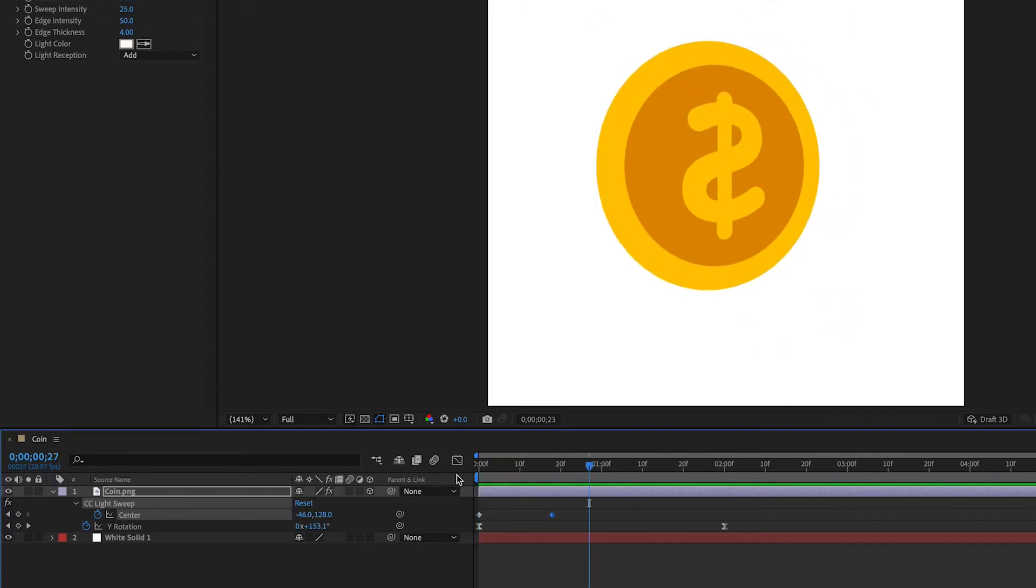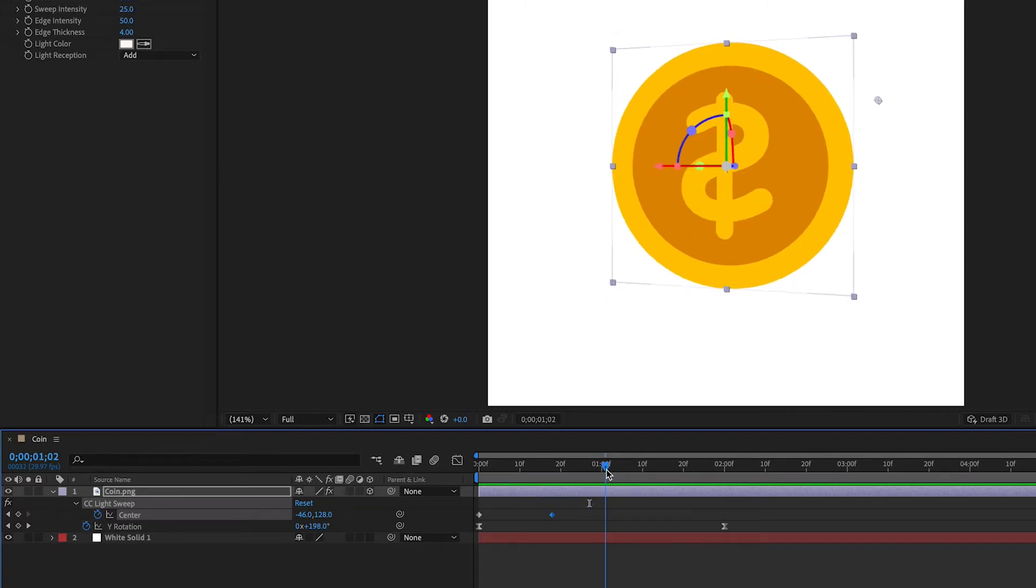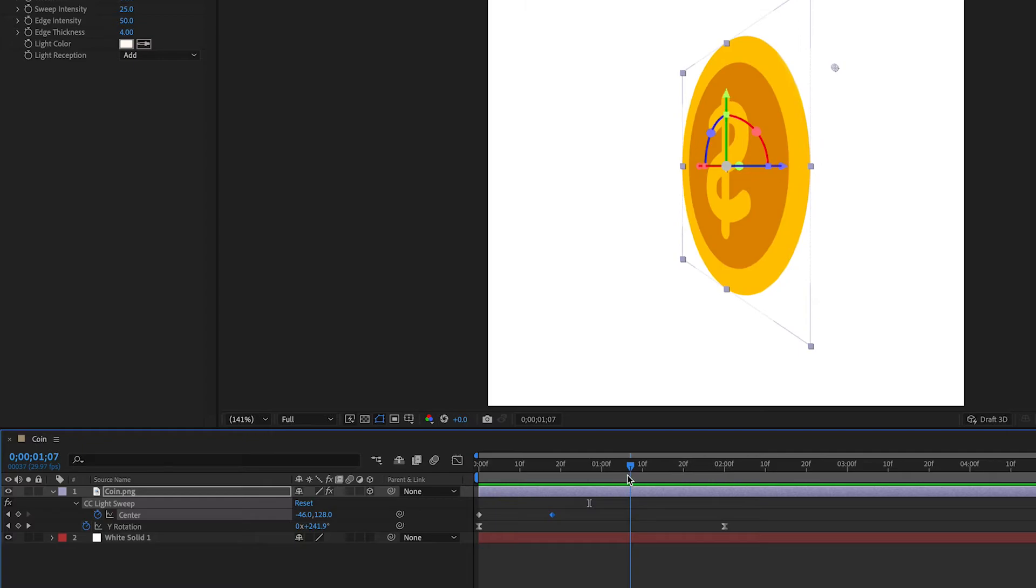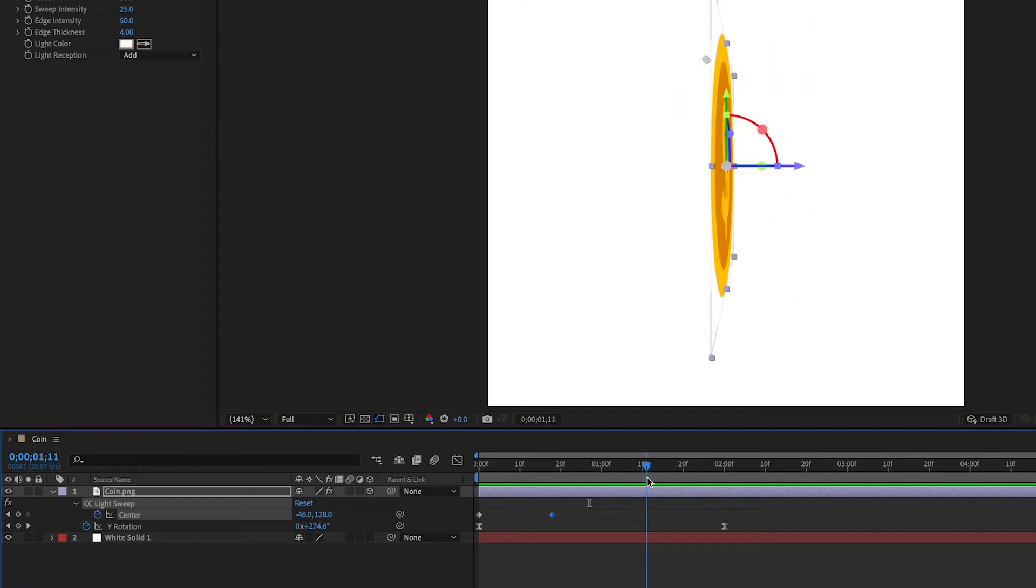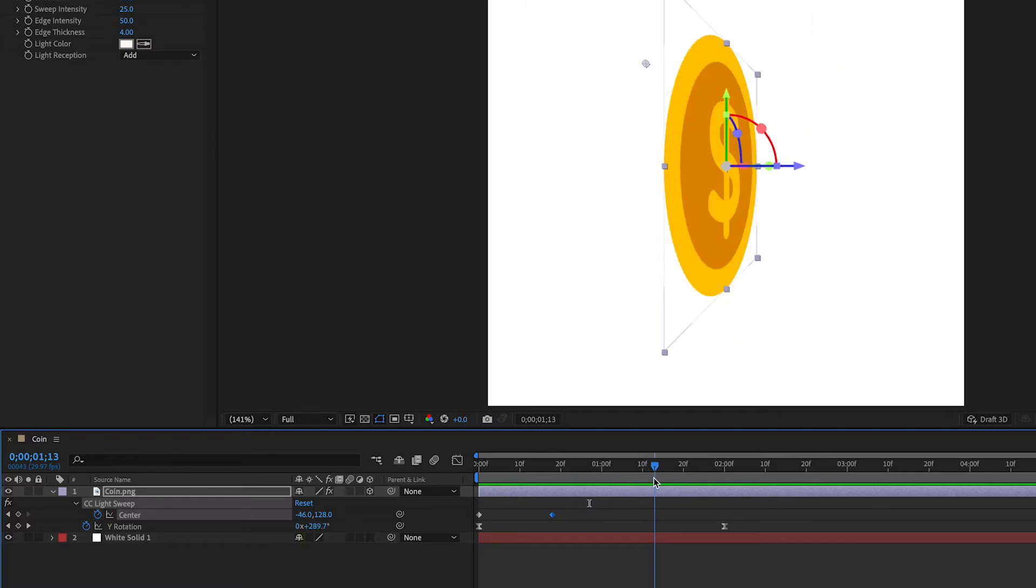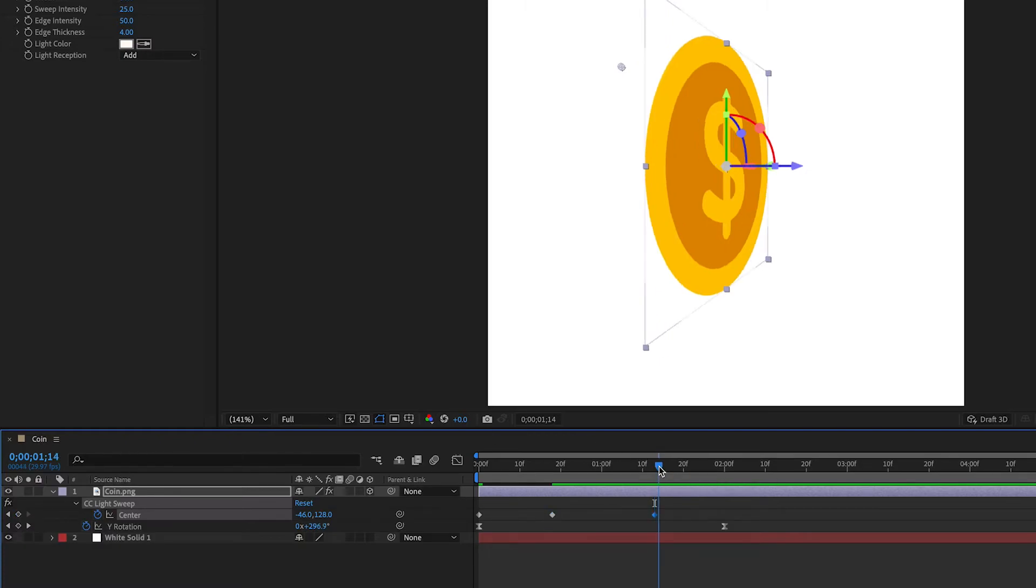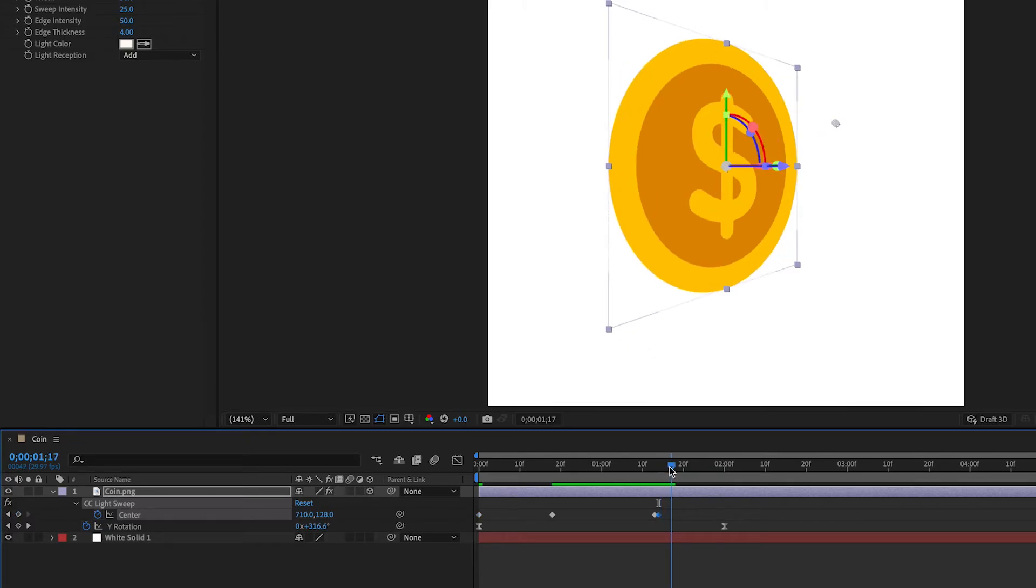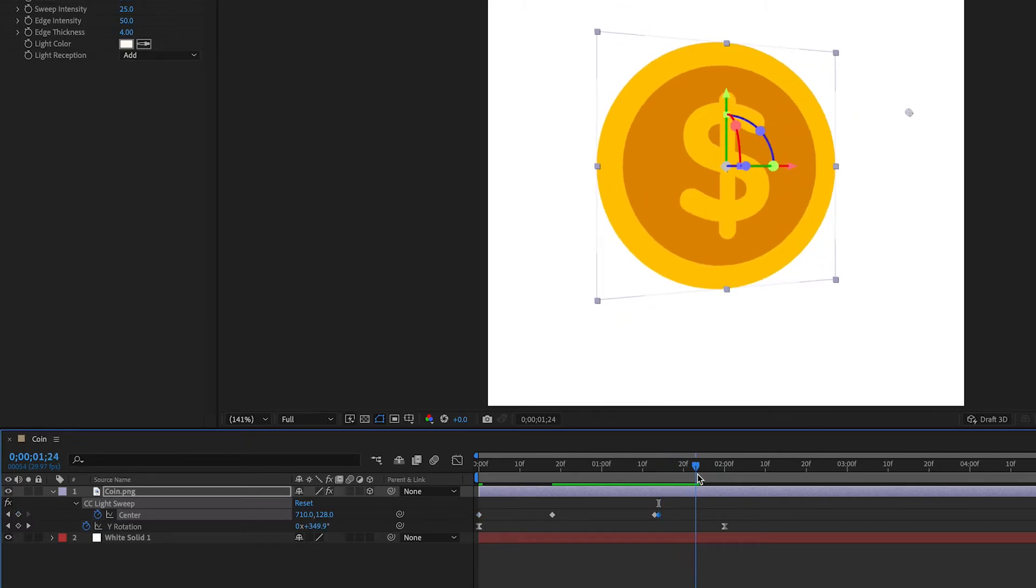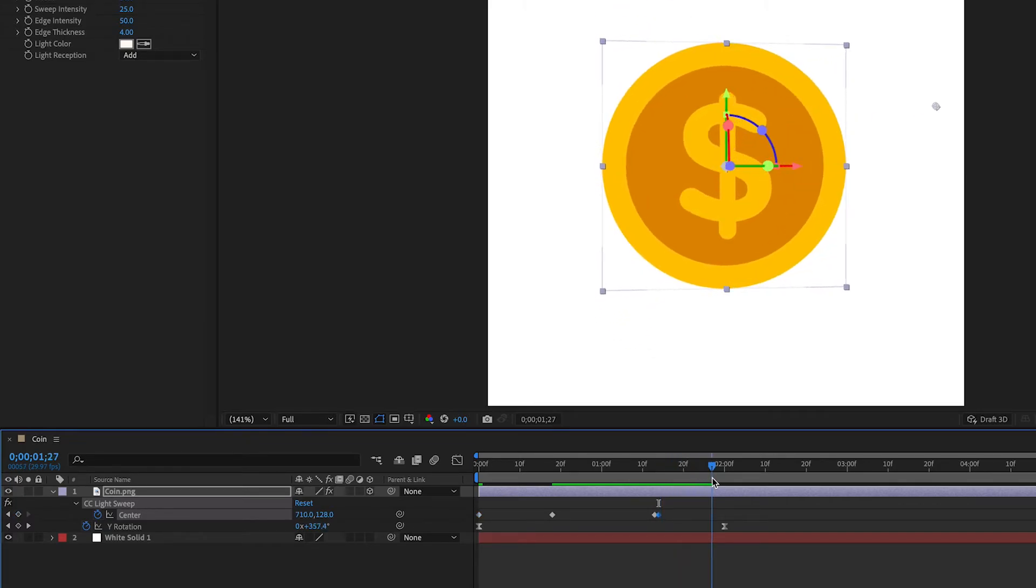Shines like that. So I'm going to have it shine one more time at the end. So I'm going to drag it out until about here. I'm going to make a keyframe. Move over one. Then I'm going to copy this first keyframe by selecting it and hitting Command C and Command V. I'm going to move it over to about here. I'm going to copy this keyframe. Command C, Command V.